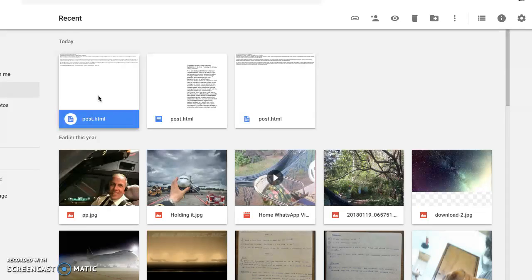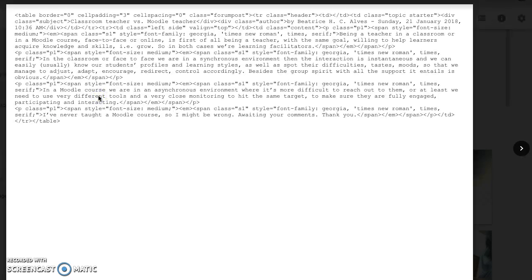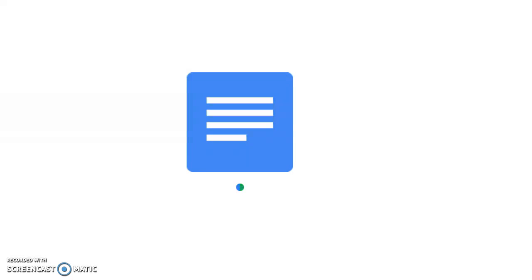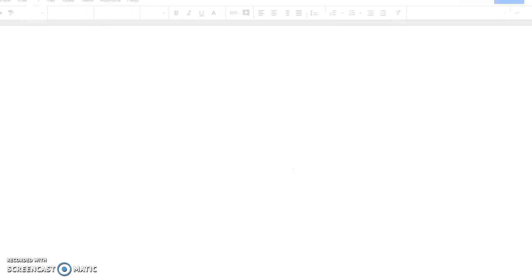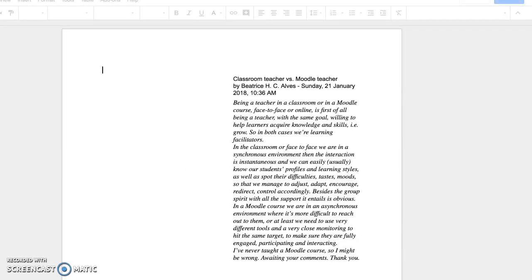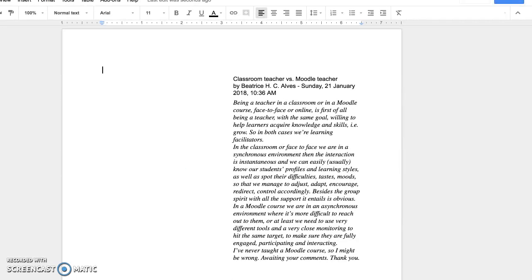You see that I have a post here. It probably looks a little strange, but if I open it with Google Docs it should be in the right format. Yes, here we have it in the Google Docs.